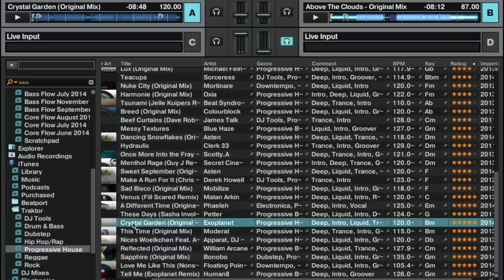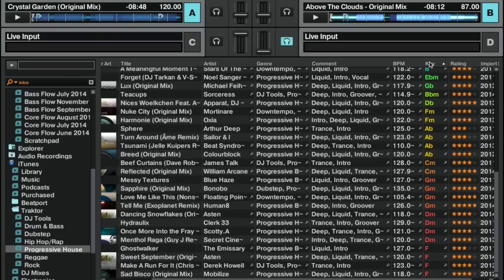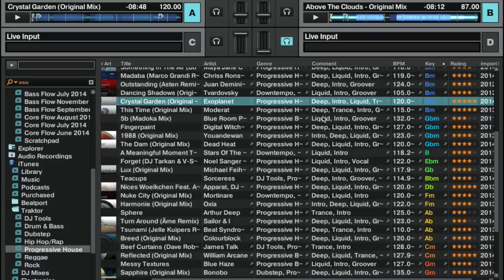Now that gives me my jumping-off point. I know where I'm at, and based on probably the key, I would decide where I want to go next. So the very next thing I do while this tune is playing is I would probably sort this list again by key.